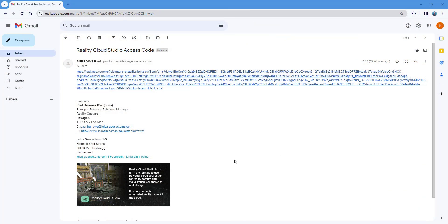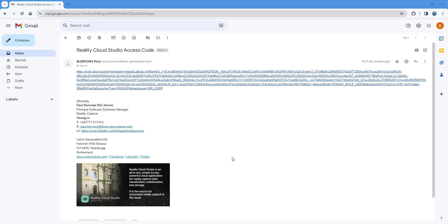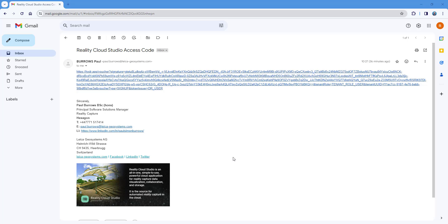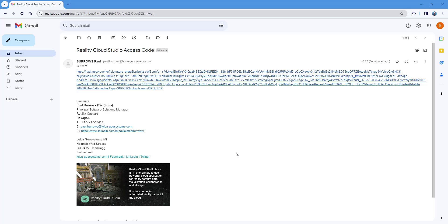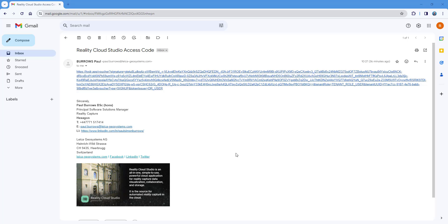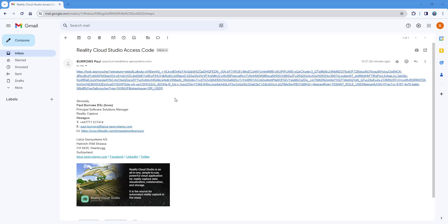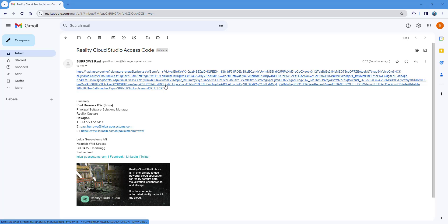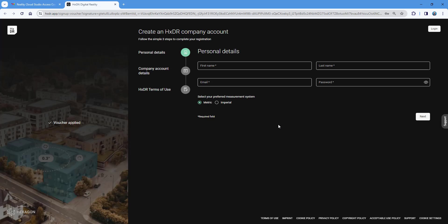Hello everybody, and welcome to this short video which will guide you through the steps of accessing Reality Cloud Studio powered by HXDR for the first time. Once you have placed your order or received your hardware bundle alongside Reality Cloud Studio, you will receive a voucher code to the email you provided. This is a one-time use code which allows you to set up your account. Clicking the link will take us straight to the signup page where we can input our details.